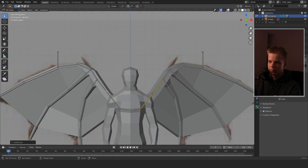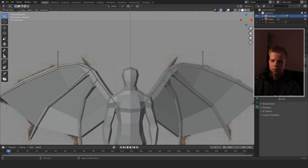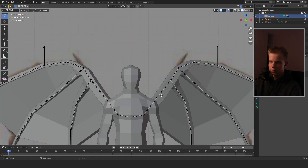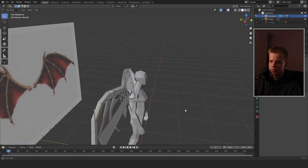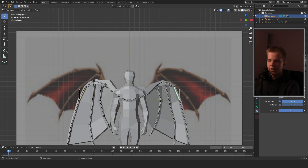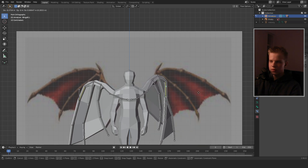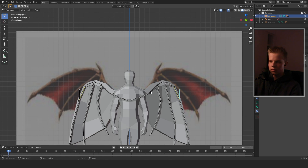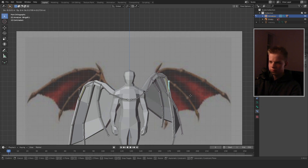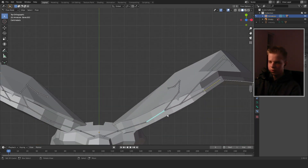Subdivide the wing mesh a couple of times, then drag these bones with X-axis mirror. Use G, Z, scale X like that to get better deformations. Then go to the IK constraint and change the chain length to 5. Push the IK target in to pose the wings.